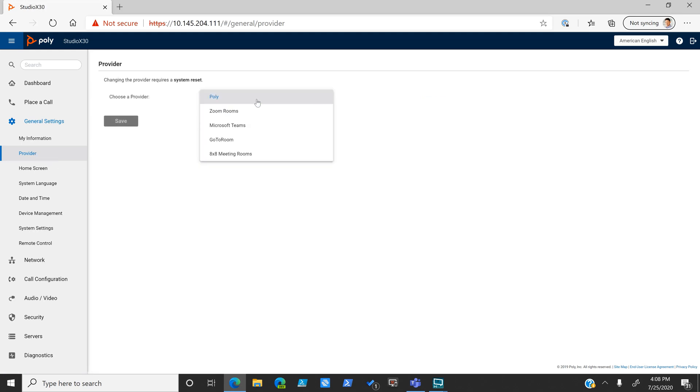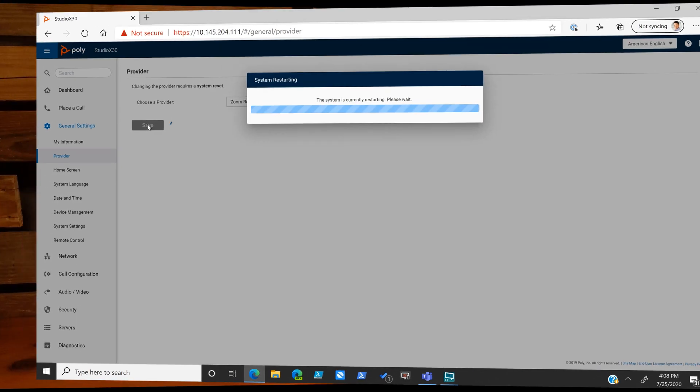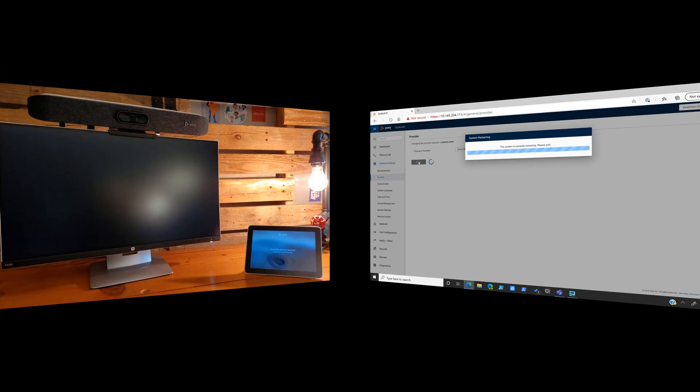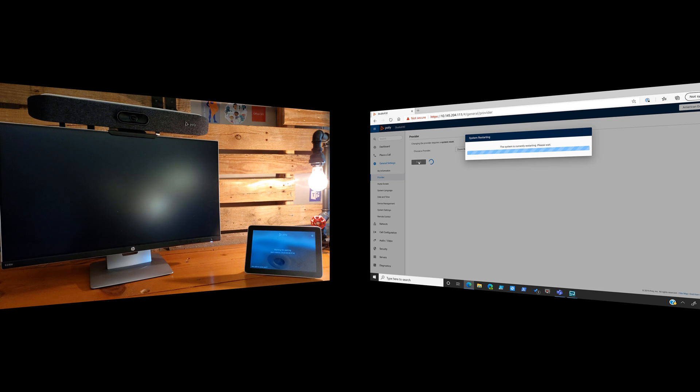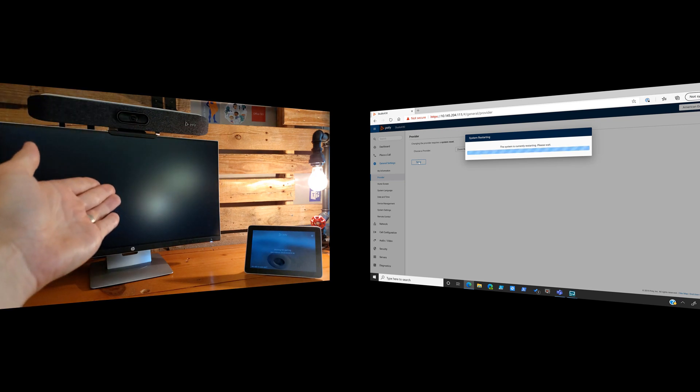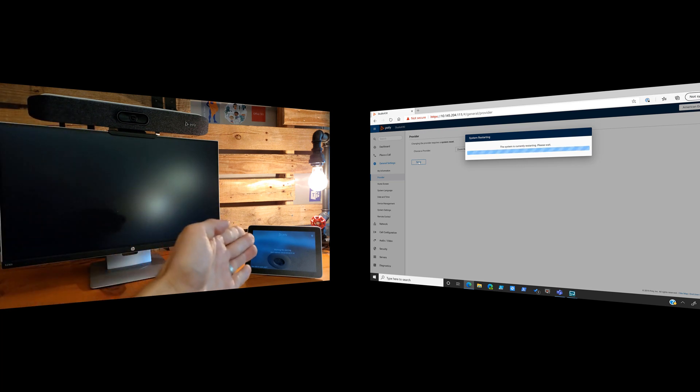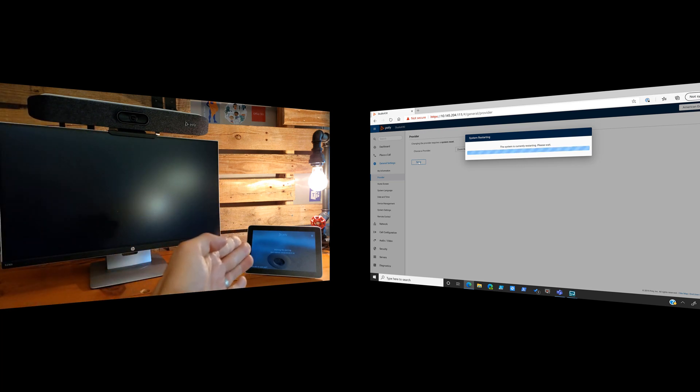Once we click save, you can see that we're going to go into a system reset. As we click on save, the admin center tells us that the system is currently restarting. We can see that the system is indeed restarting and reconfiguring on the actual device itself and the TC8 controller that it is attached to.